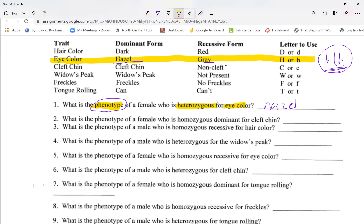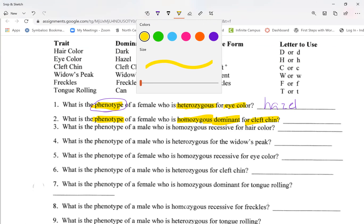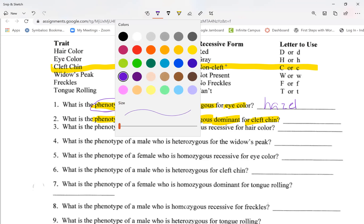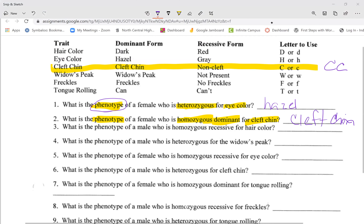The next one says that I have a phenotype — what you look like when I look at you — that is homozygous dominant for cleft chin. So I'm going to go back up to my table at the top and look for cleft chin. It says I'm homozygous dominant, which means my letters are two capital C's. Do I have a cleft chin or not? Jamil, what do you think? — I have a cleft chin. Good. Yes, you do. Thanks, Thomas.